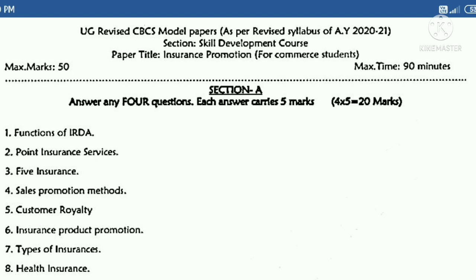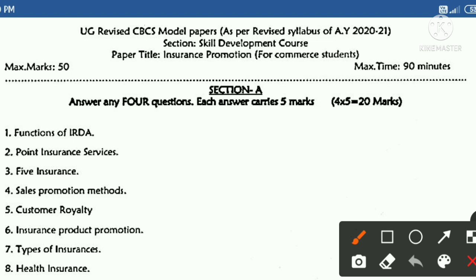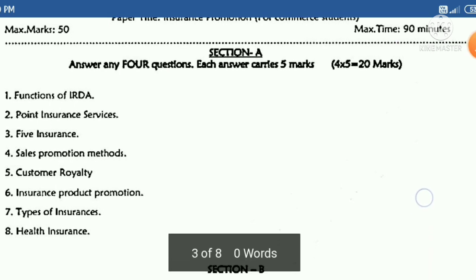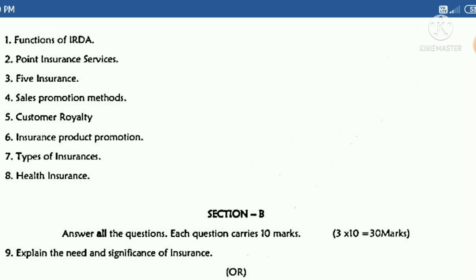Unlike other subjects, this exam is only 90 minutes — that is one and a half hours — and carries 50 marks. In Section A, you need to answer five questions out of eight, and each question carries five marks. The first question is on functions of IRDA.